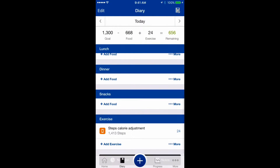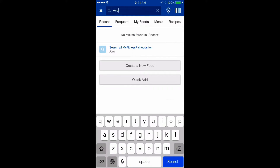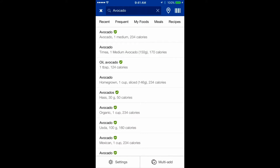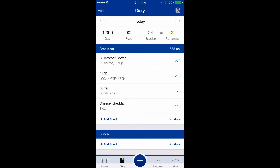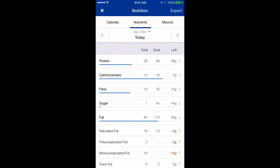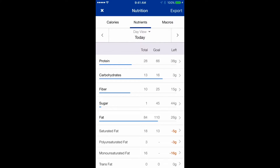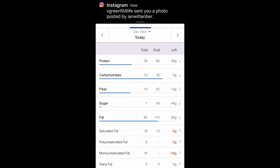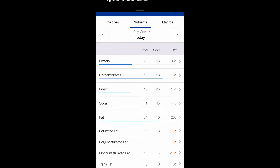For snacks, I'm looking for avocado — I select the first result and click OK. Now I can look at my nutrition sheet and see how much protein, fat, and carbohydrates I have remaining for the rest of the day.